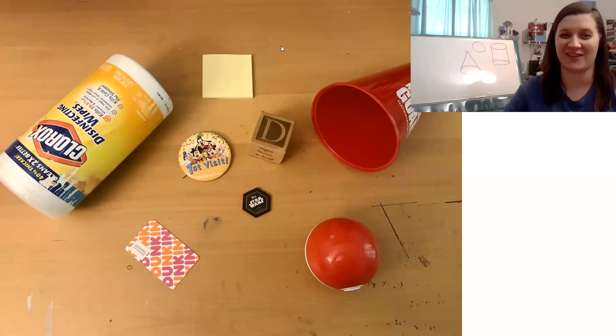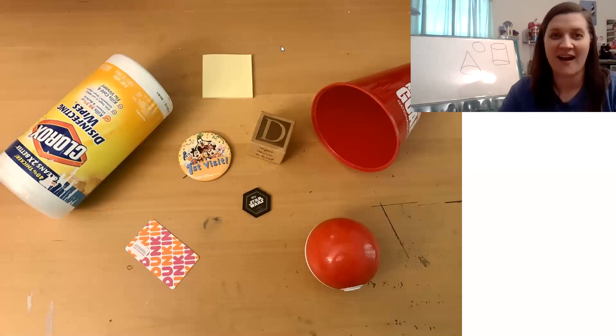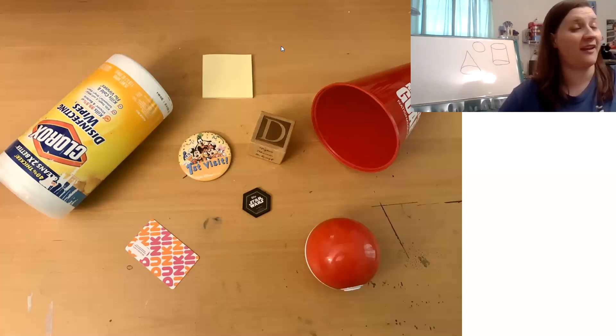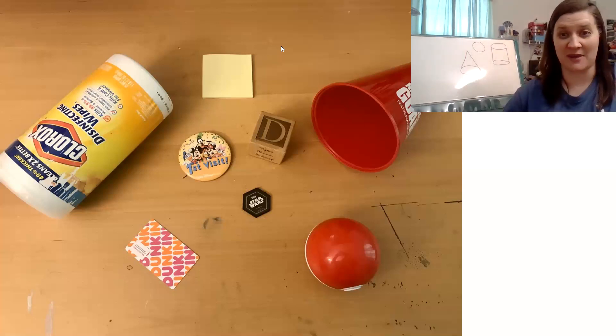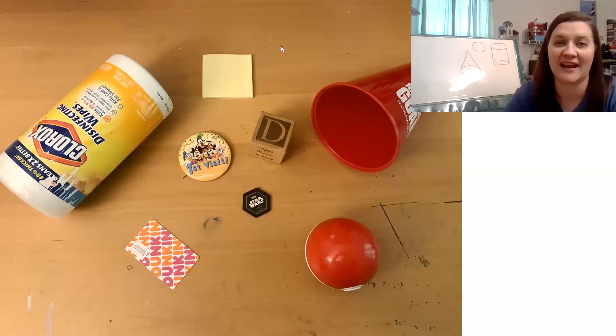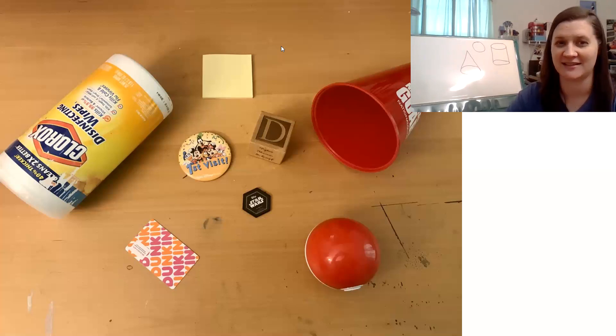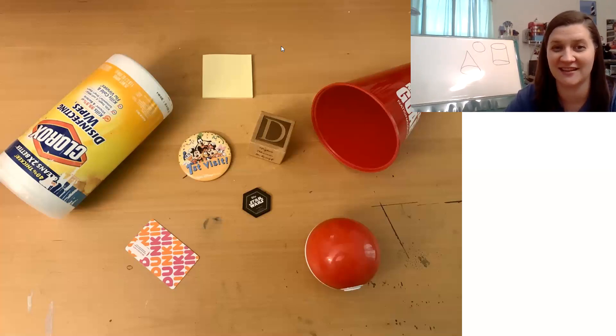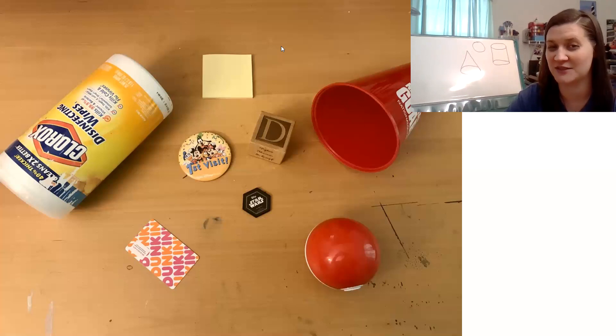All right, let's try another one. I spy a two-dimensional shape that has six sides and six corners. Can you spot it? Two-dimensional, so it's flat.